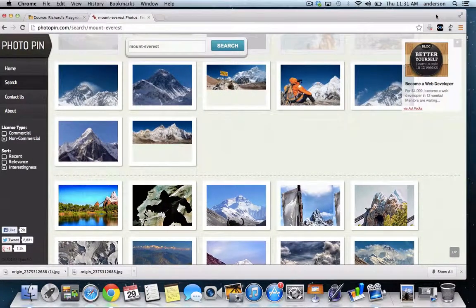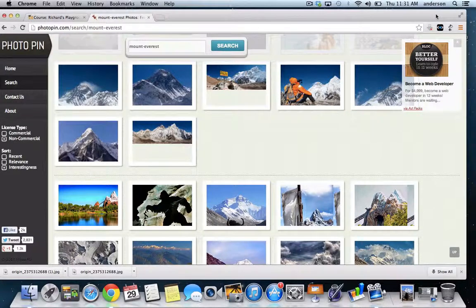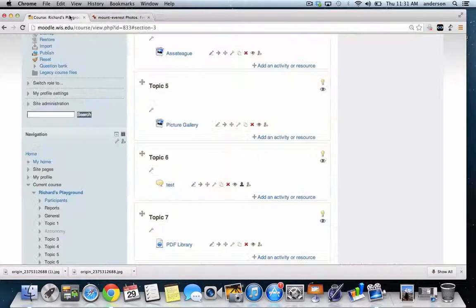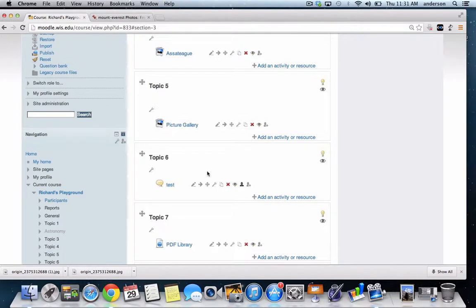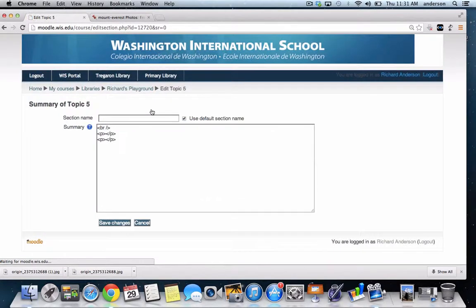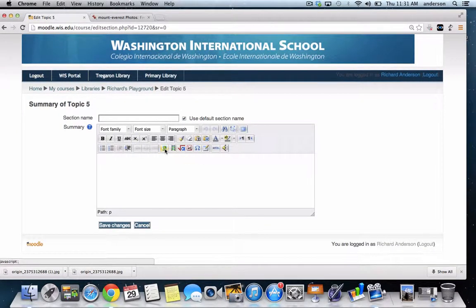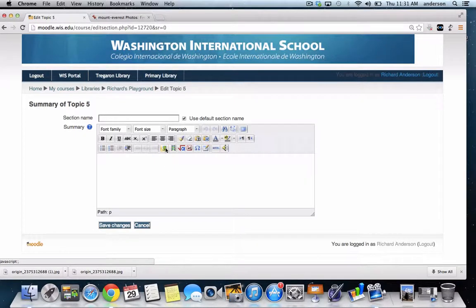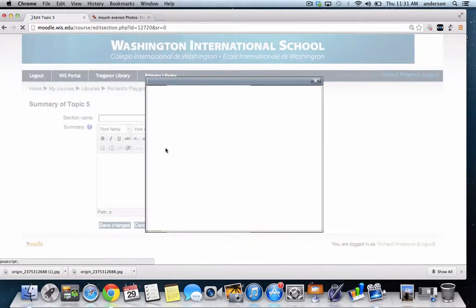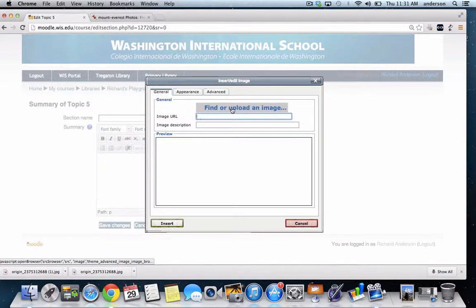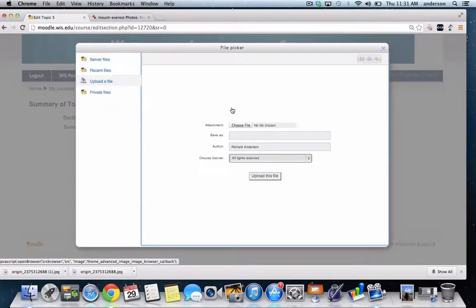So now I want to embed this image in my Moodle page. I'm going to click on an open topic block. So here in topic five, I can click that little wrench. And then here in the editing block, this is the insert image button. So now I'm just going to click find or upload an image.